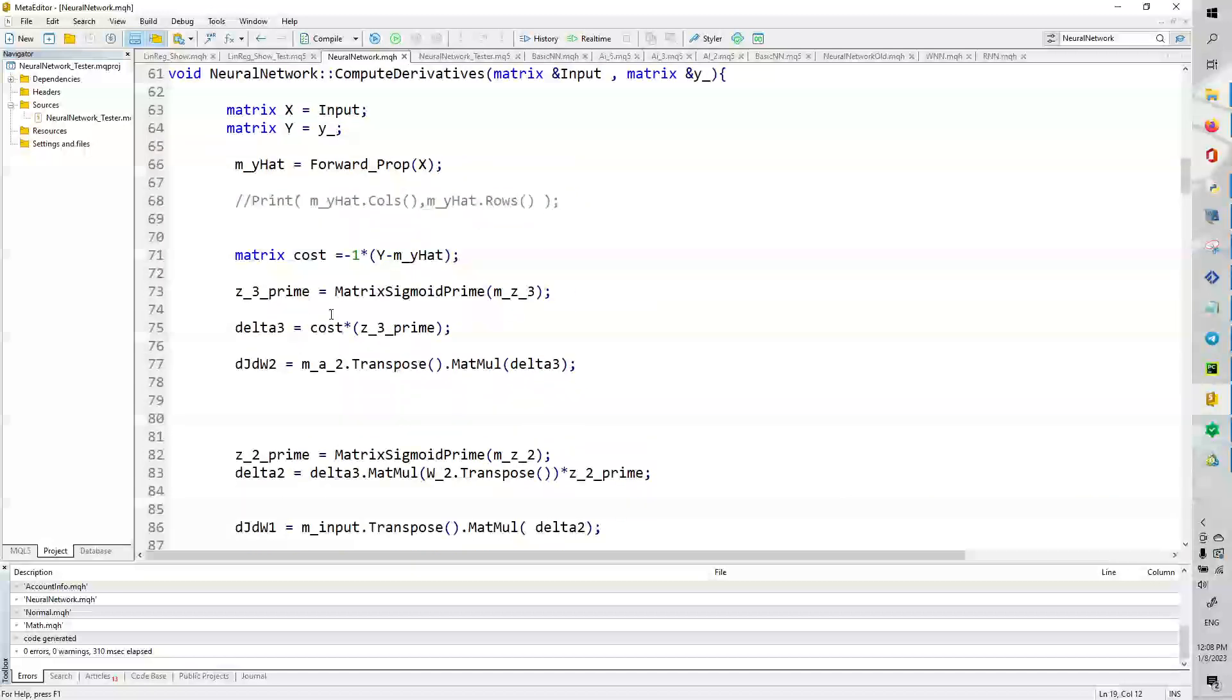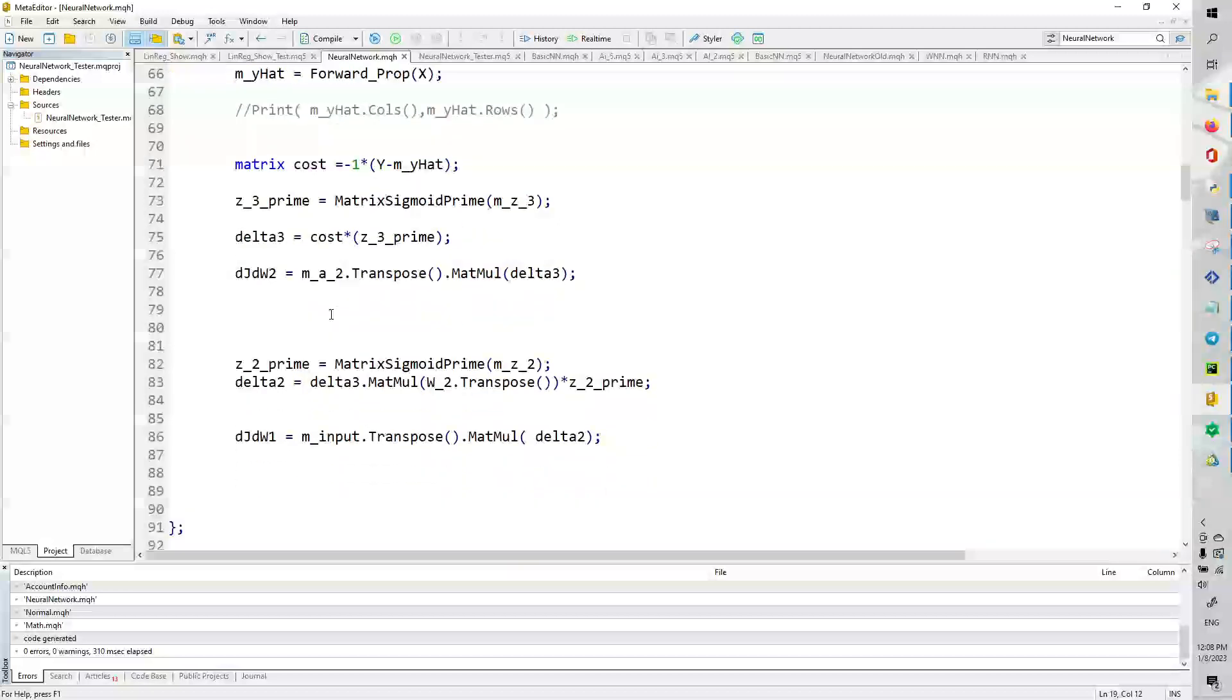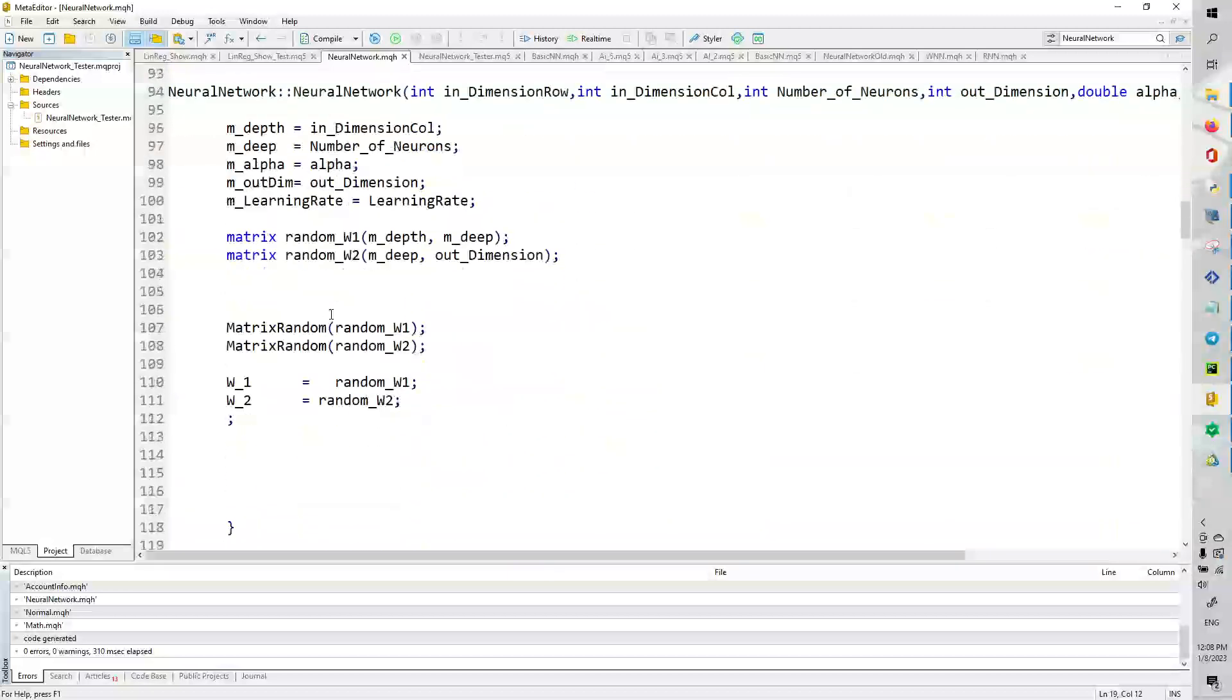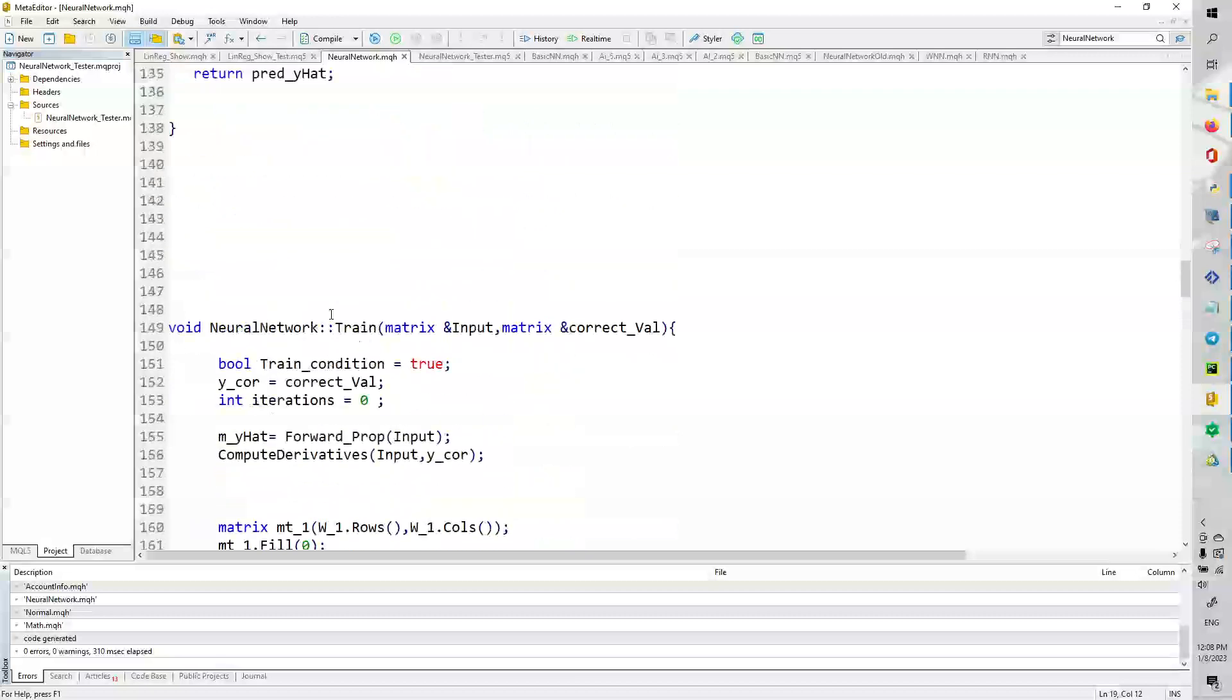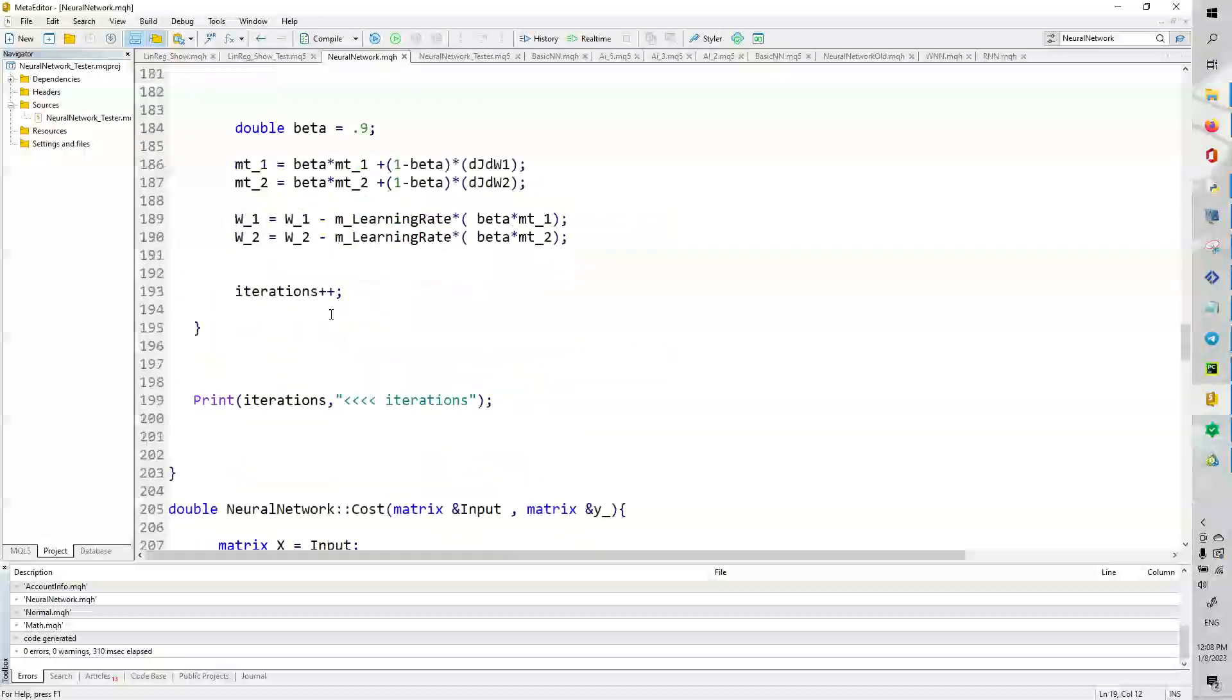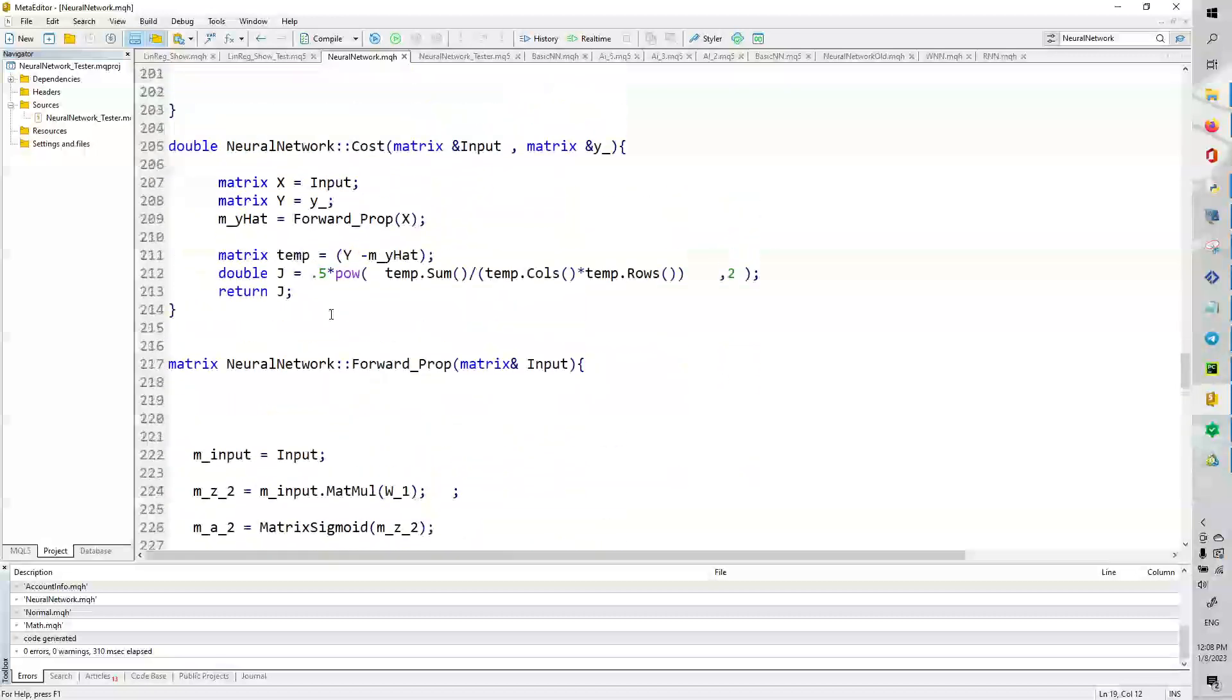This compute derivative is the cost function prime. We also need to calculate the cost function, which is right here.